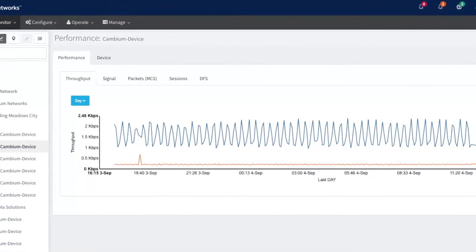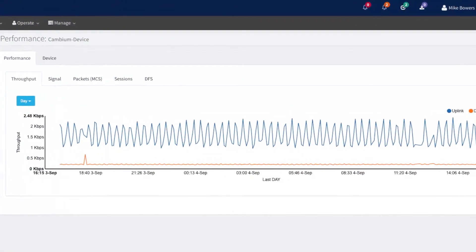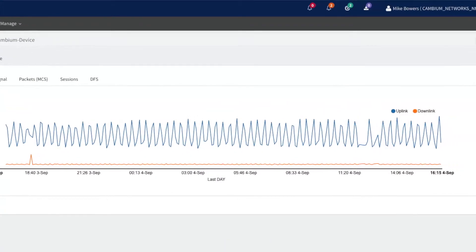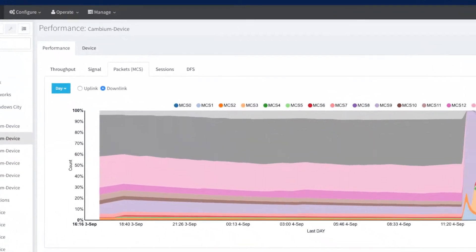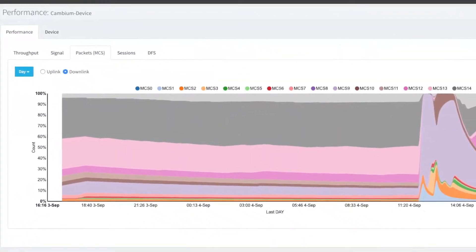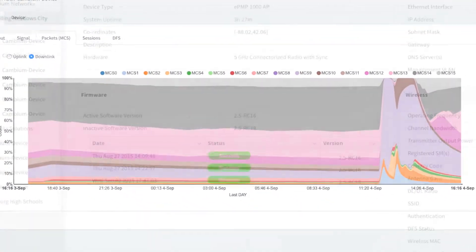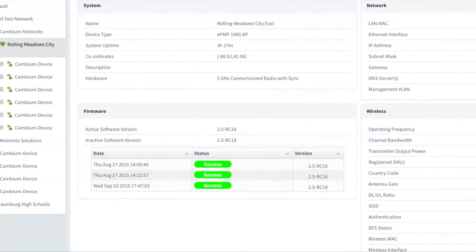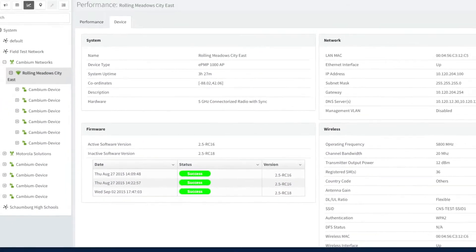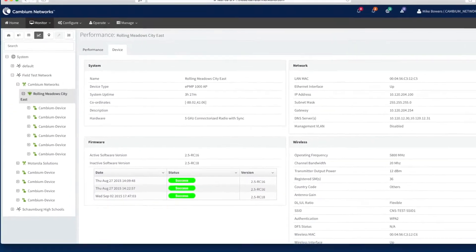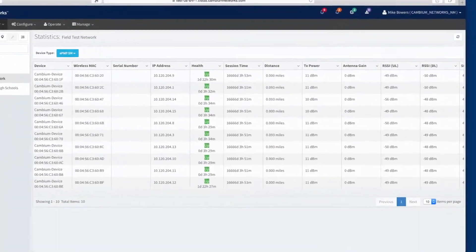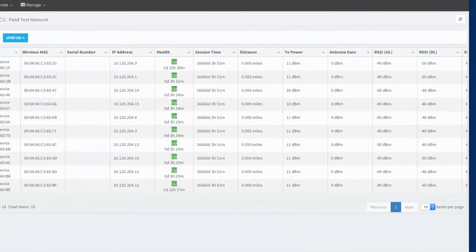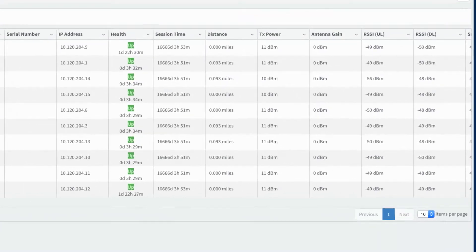When devices are onboarded, they are automatically configured by CNMaestro to send key data values on a regular basis. All this data is stored in the database and made available to various views within CNMaestro, including the device dashboards, performance views, and statistics views.